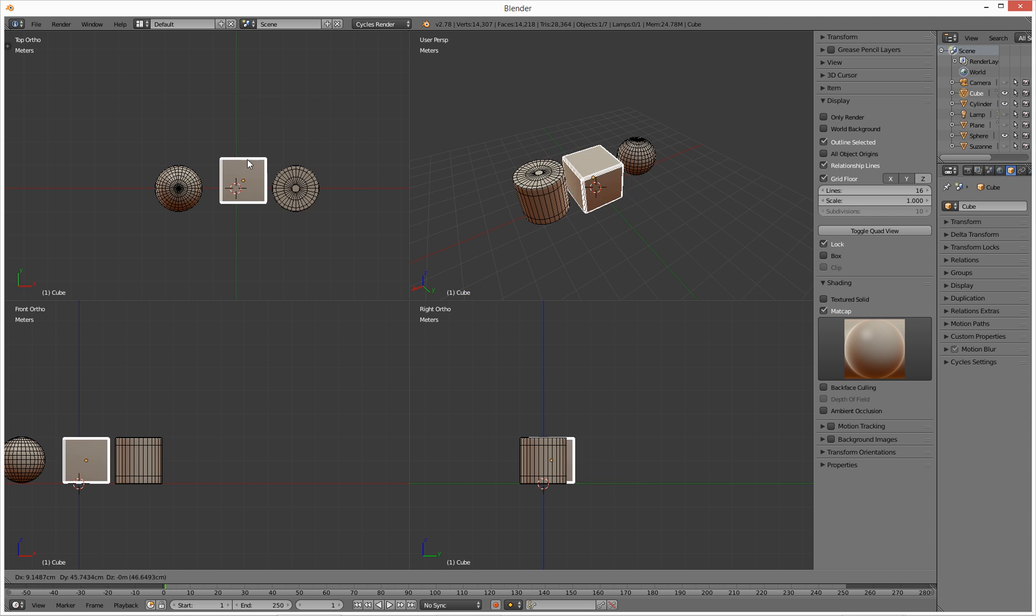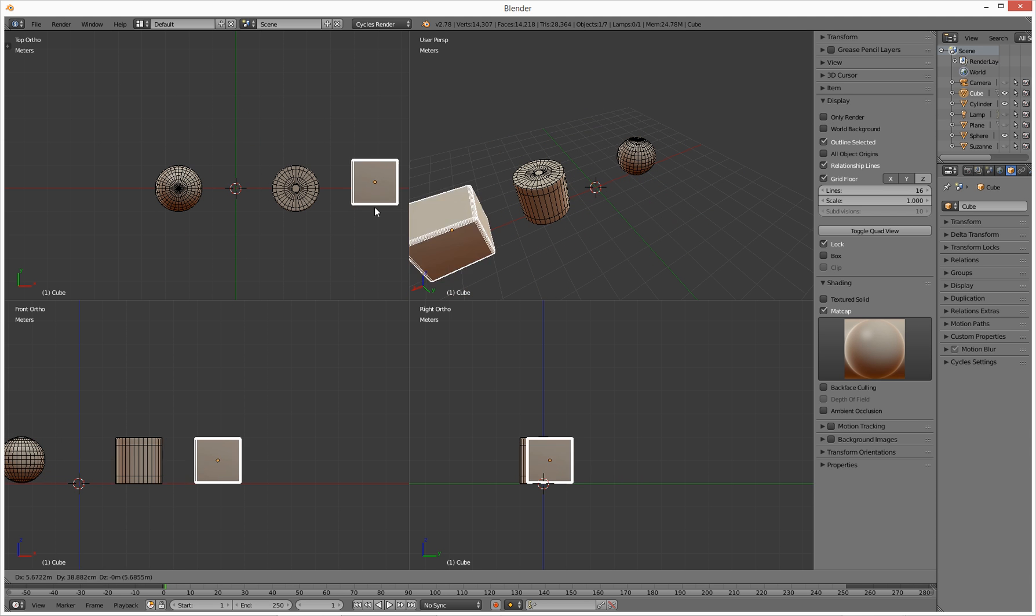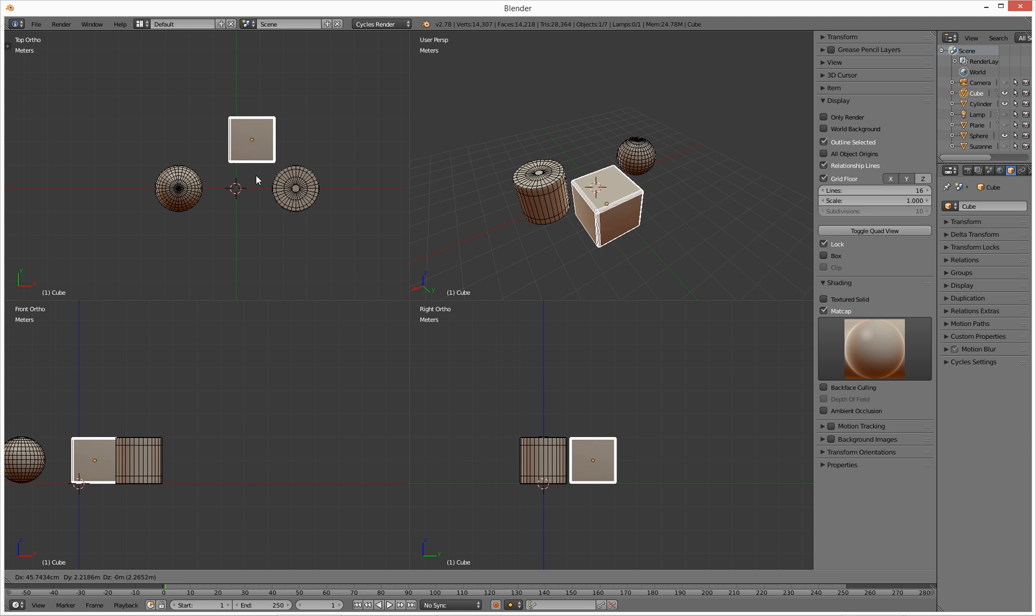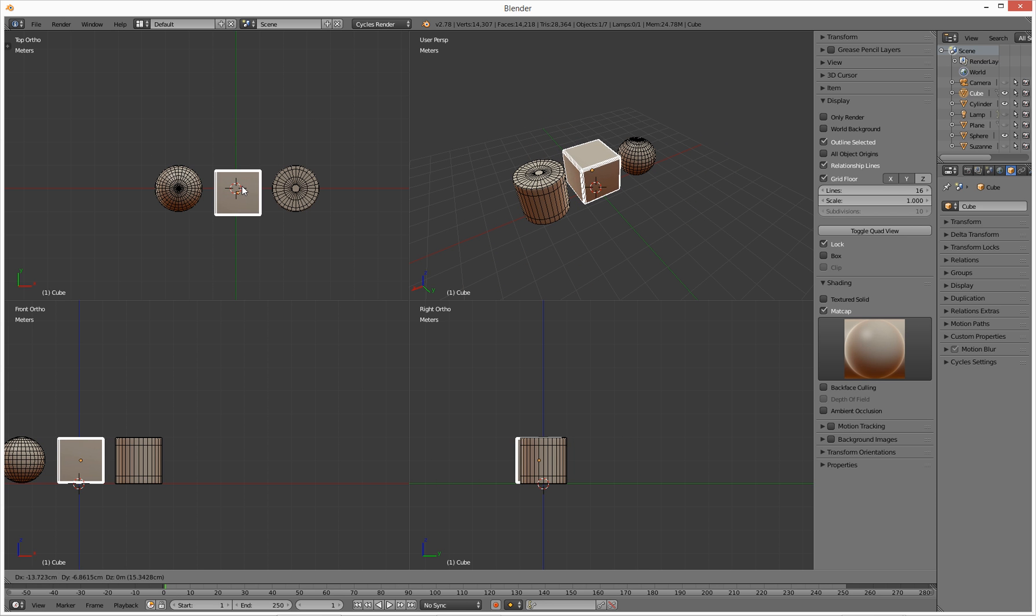You're not going to move it up and down; you're going to move it backwards and forwards and left to right. And obviously, if you're in another view here...